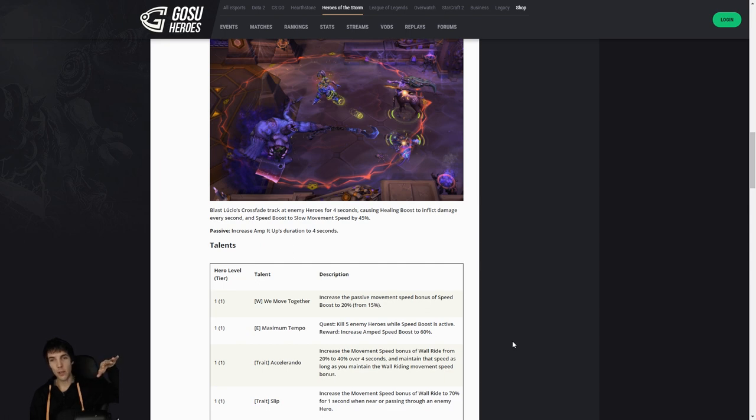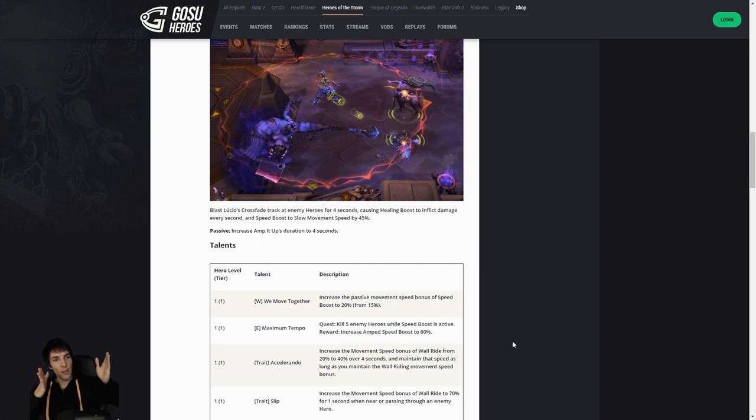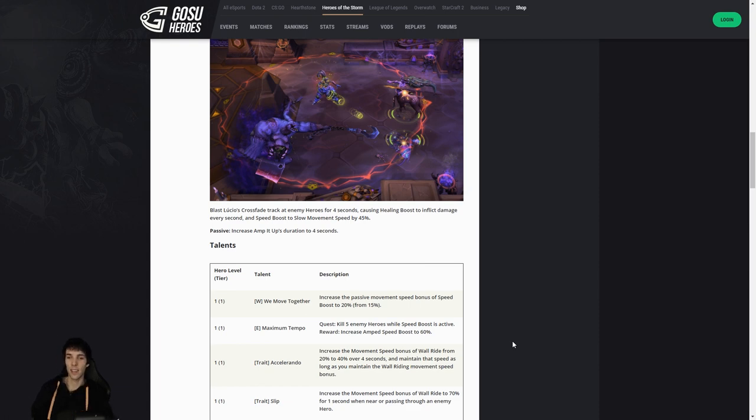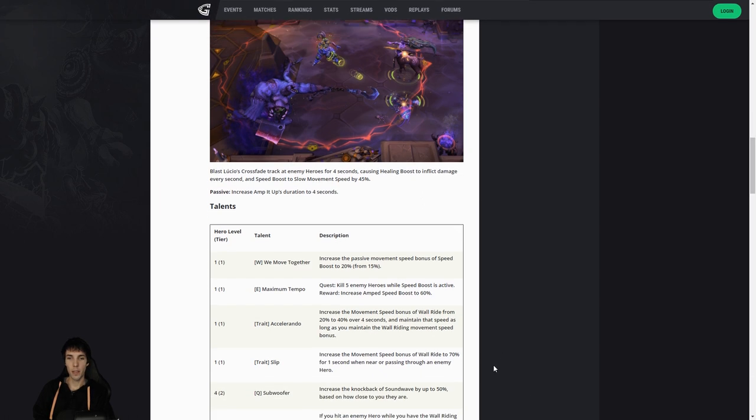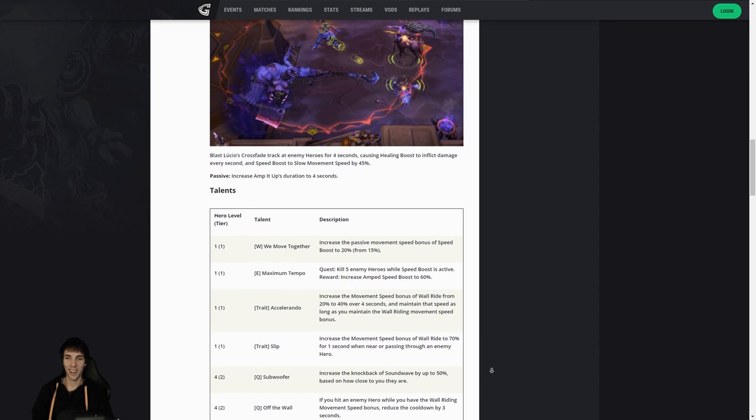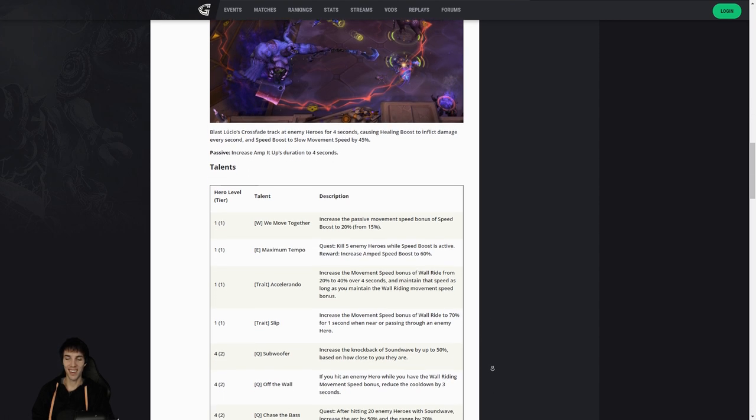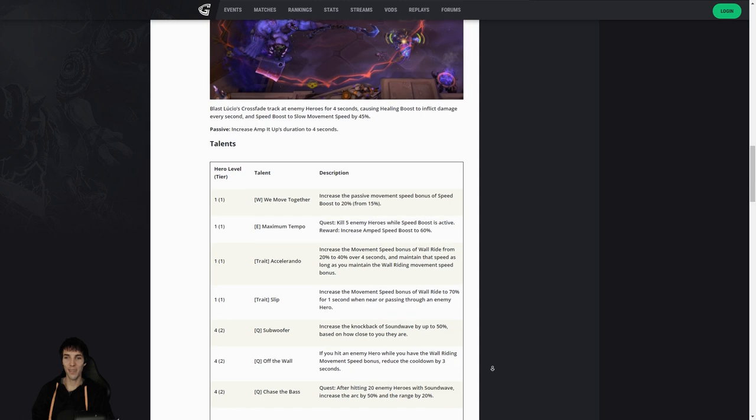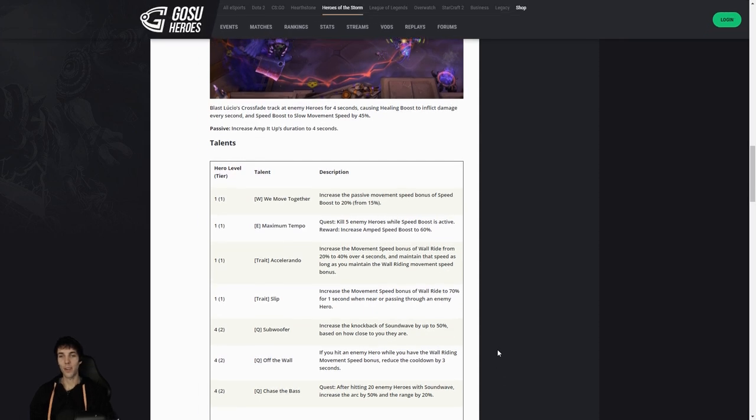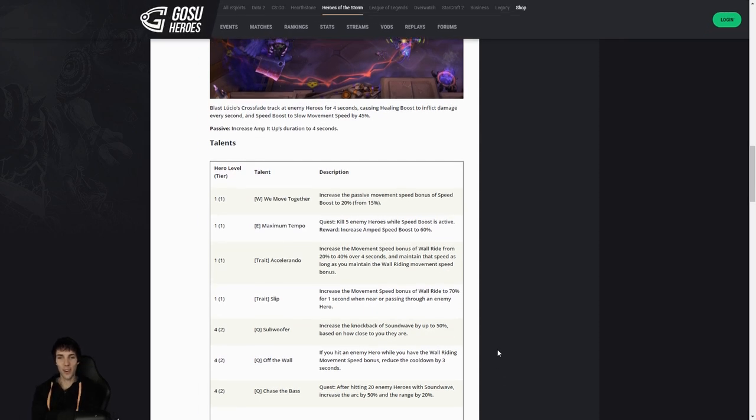Accelerando: increase the movement speed bonus of wall ride. Instead of 20 it's 40 over four seconds, and you maintain that speed so long as you maintain the wall riding movement speed bonus. Now I don't know how close you need to be to a wall, but I'm assuming absolute collision, touching or very very nearly. That's cool, 40 percent. Or you can increase the movement speed of wall ride to 70 percent for one second when near or passing through an enemy hero for even more juking. Okay, interesting level one kit.